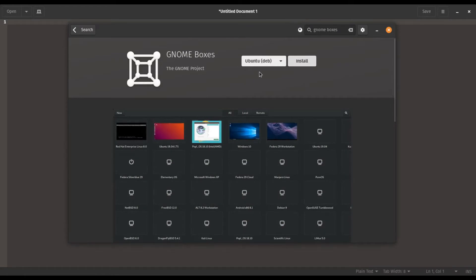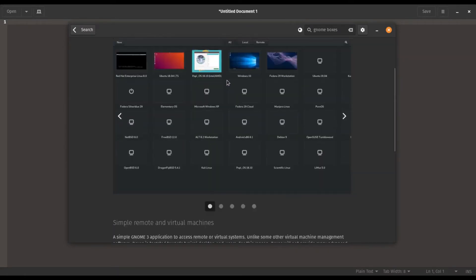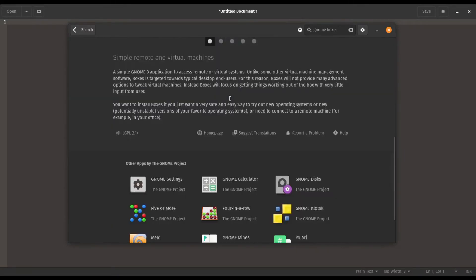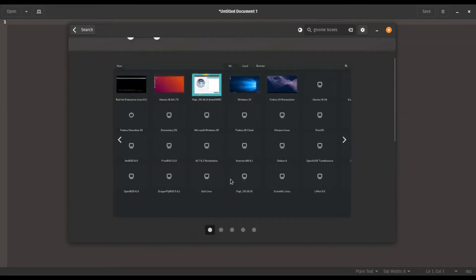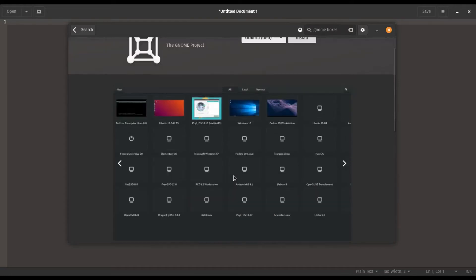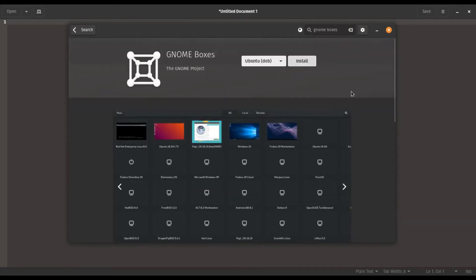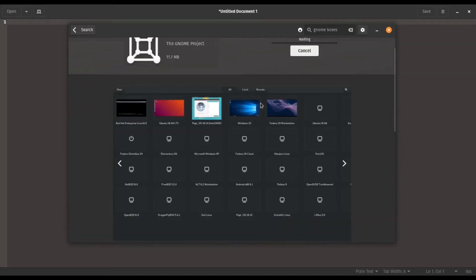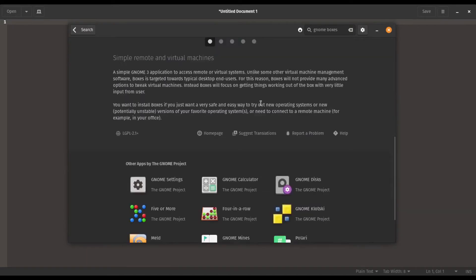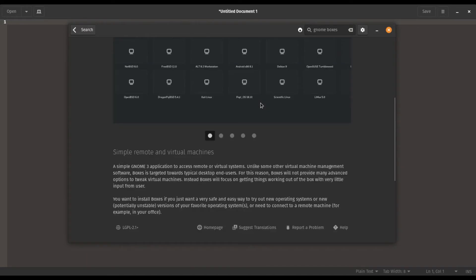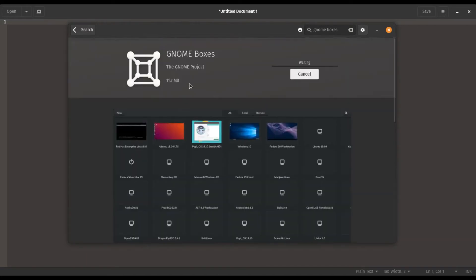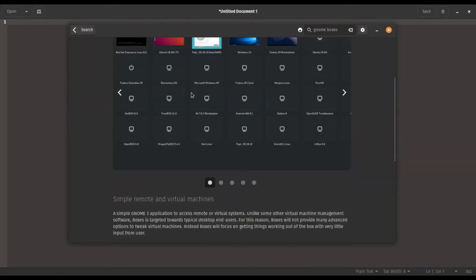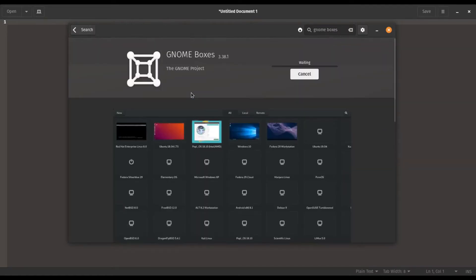I prefer to use the Ubuntu DEB package instead of using a Flatpak because I don't have very much internet bandwidth to use, as you'll probably see here in a moment. Yeah, see, it's 11.7 megabytes, much smaller than the Flatpak.